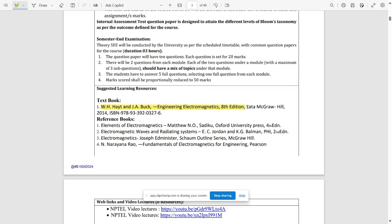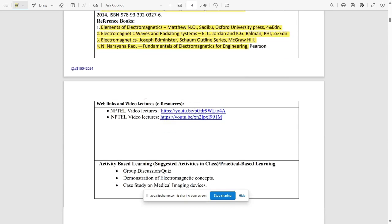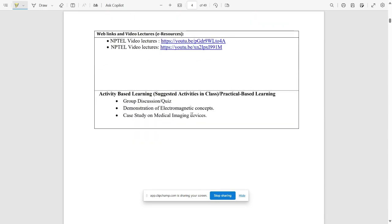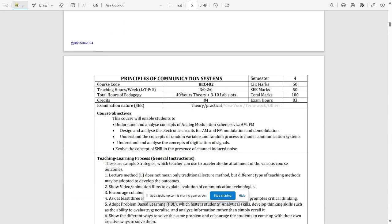The textbook is Hayt and J.A. Buck, Engineering Electromagnetics, Eighth Edition. You can find these books in your respective college libraries. Reference books include Elements of Electromagnetics, Electromagnetic Waves by Joseph Administer and N. Narayana, and Rouse's Fundamentals of Electromagnetics Engineering. Web links and video lectures are also provided.